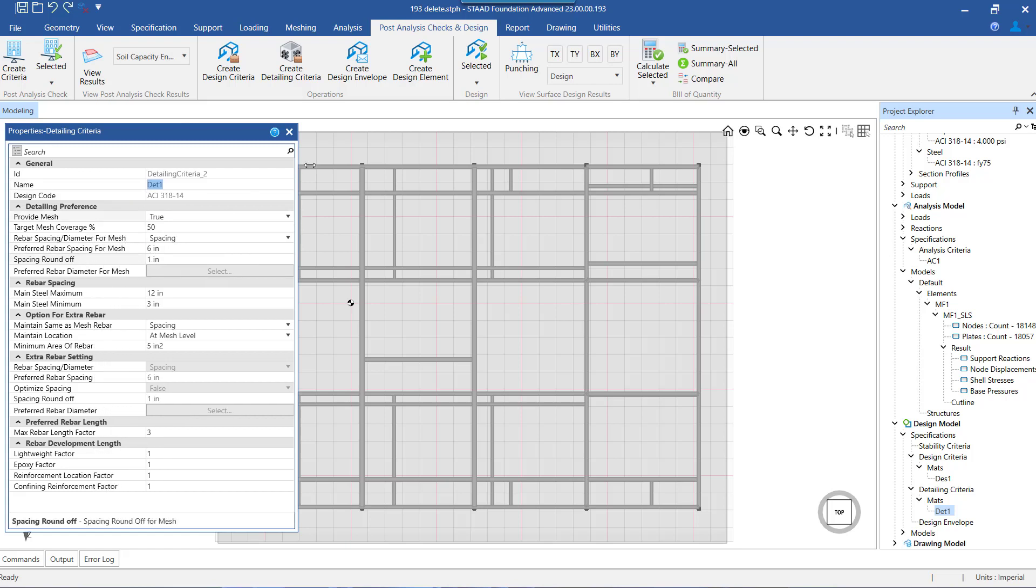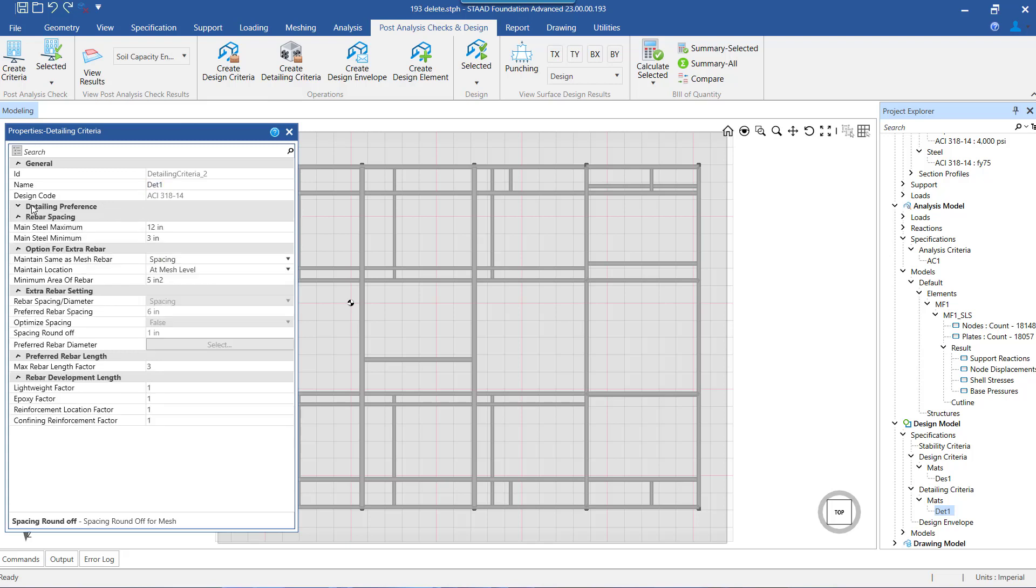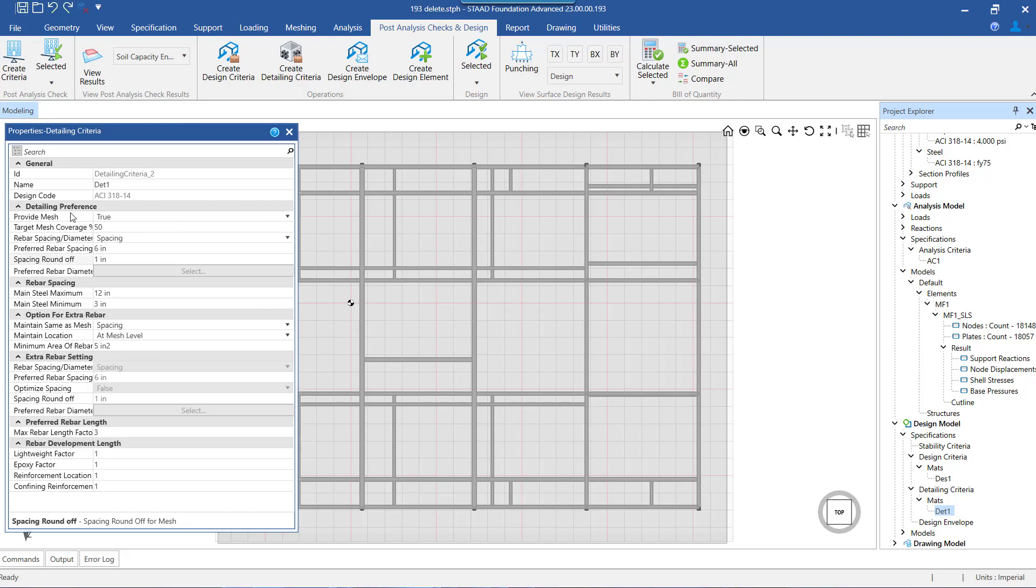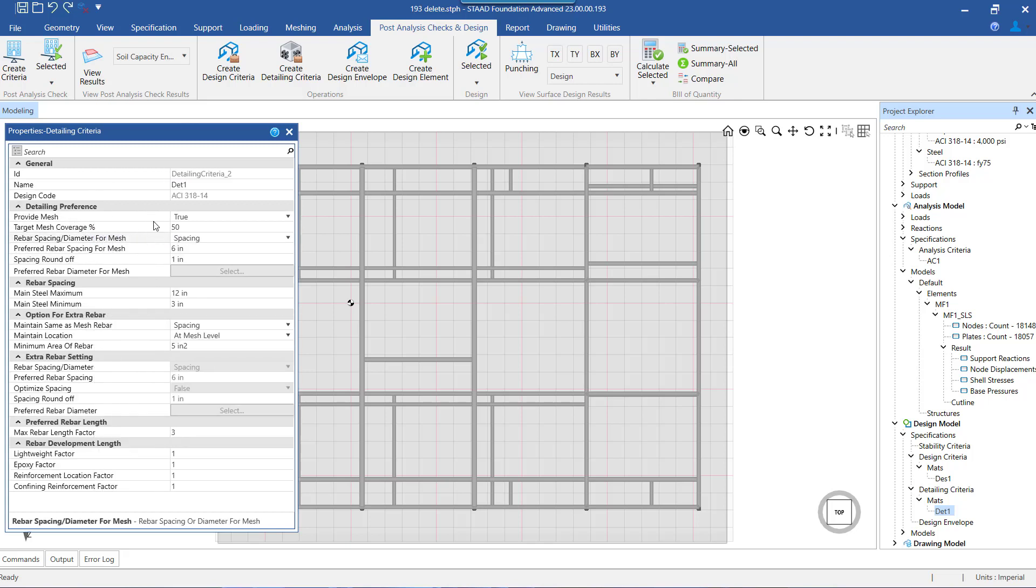Now we start setting the parameters. The first amongst those is the detailing preference. Under this option, there are six different settings that we make. Let us go through each one by one.